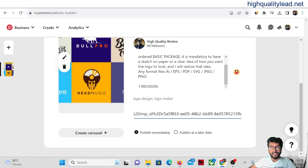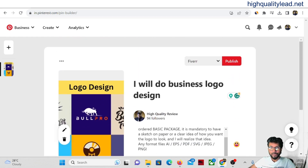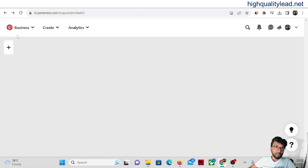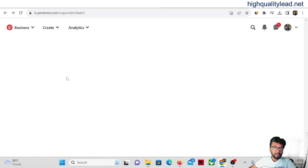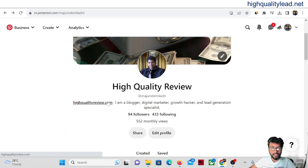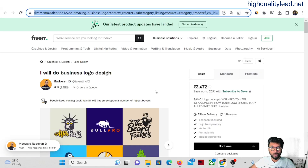Come to Pinterest and paste the affiliate link directly — Pinterest allows Fiverr affiliate links and will not ban your account. Create a board called 'Fiverr,' add the pin, and publish. It takes barely two to three minutes to create one pin because you copy the image, headline, and description directly from Fiverr, generate your affiliate link, and paste it. You don't even need to create a landing page.